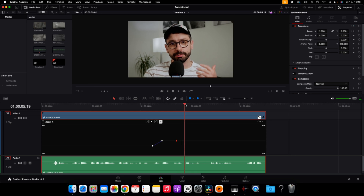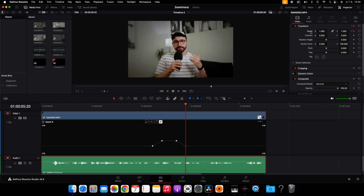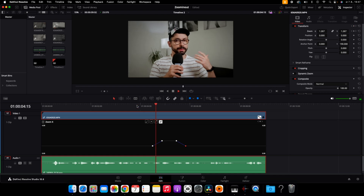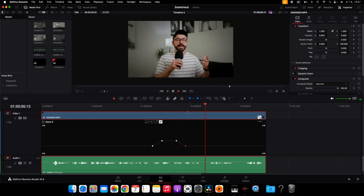This is the keyframe where I want my animation to finish. What I like to do is double-click on zoom, which is going to set a keyframe with the same value as our first keyframe. So this is the final look of our animation — effective zoom in and zoom out effect in DaVinci Resolve.